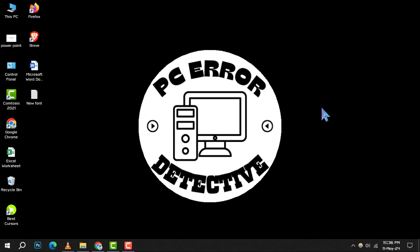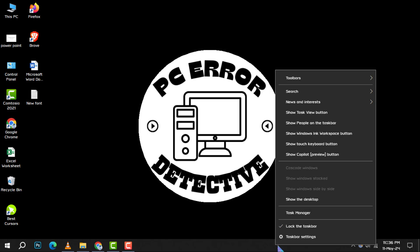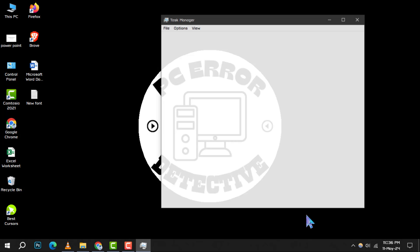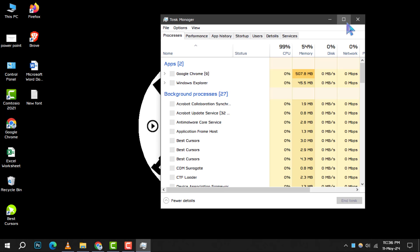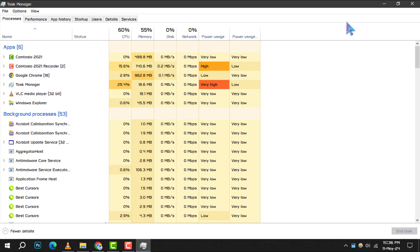To start, simply right-click on the taskbar and choose Task Manager from the context menu. This is your gateway to monitoring your system's performance.